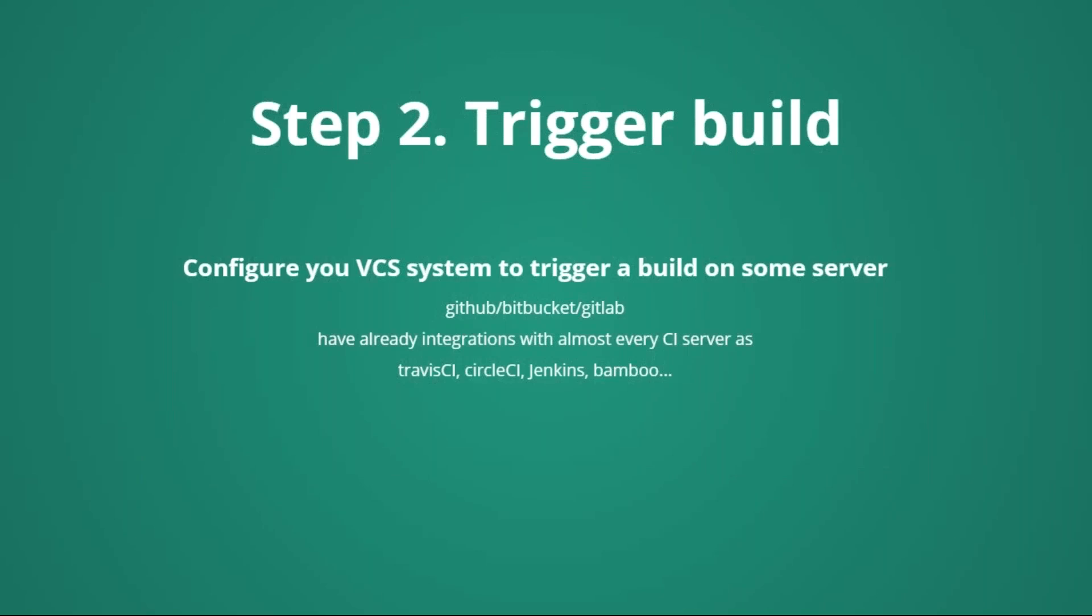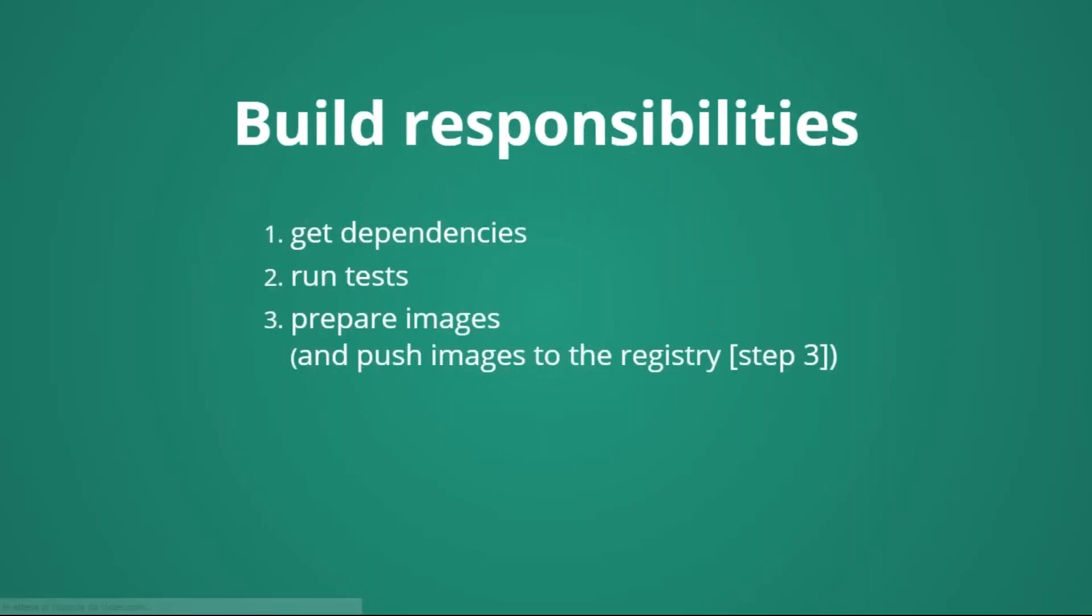Later, the VCS server will trigger a build. Most of the currently hosting, like GitHub, Bitbucket, or GitLab, offer a possibility to integrate. Once we push our code, they will trigger some operation. In this case, we will trigger a build by some continuous integration server, as Travis CI, Circle CI, Jenkins, or many others. And the responsibilities of the build are, essentially, to get the dependencies, to run the test, and to prepare the images.